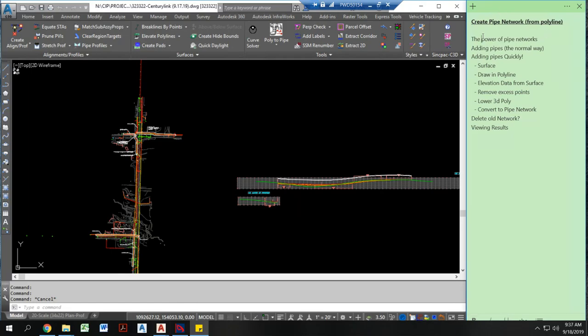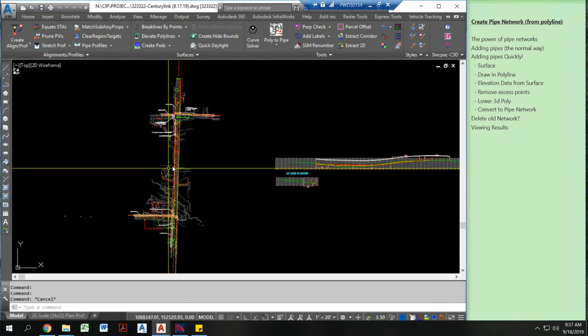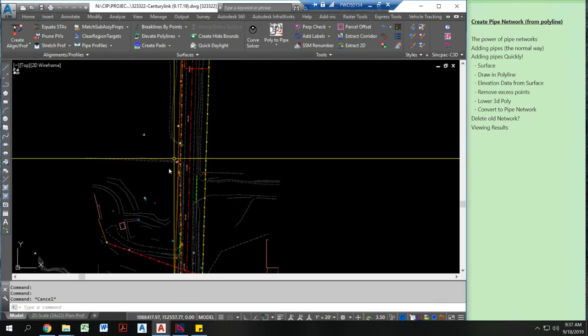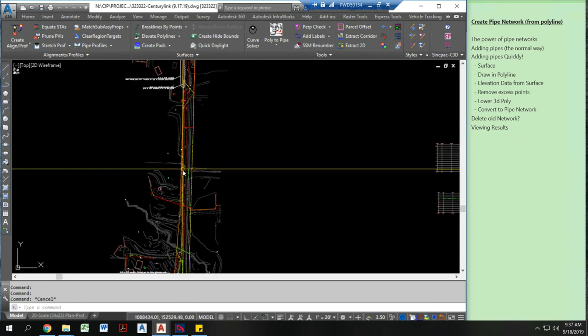First of all, why would you want to make a pipe network in general? Well, pipe networks are really powerful tools that can display pipe data and structure data really effectively and clearly.